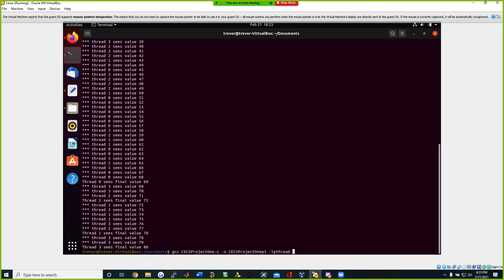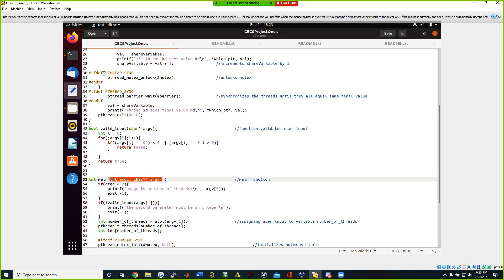So now we're going to hand it over to Trevor. All right, hello. I'm just going to go over part two, which in this case is going to be synchronized. We're going to do p2 for part two and then run with the flag -D pthread_sync. The reason why we do pthread_sync is because we're going to be enabling the ifdef.